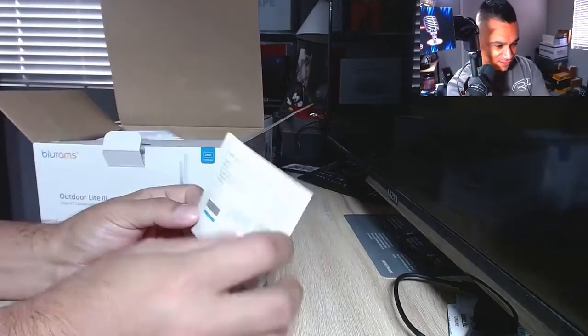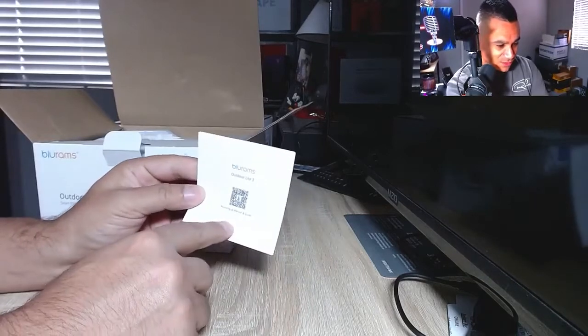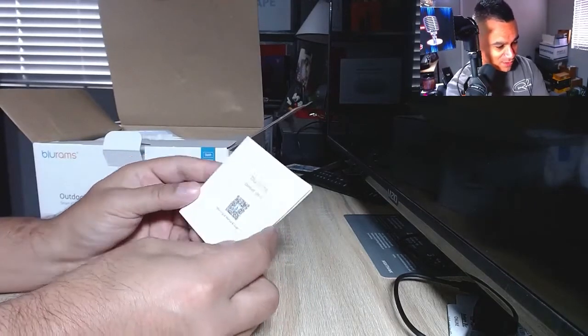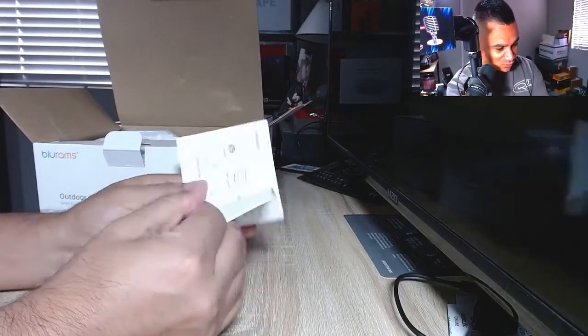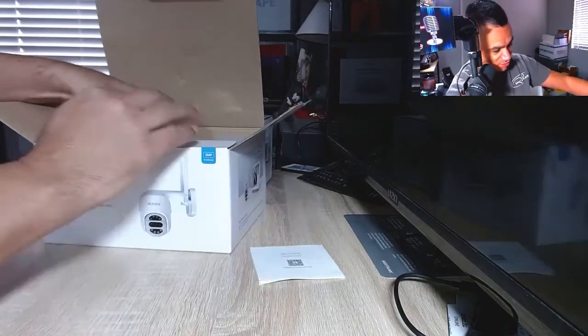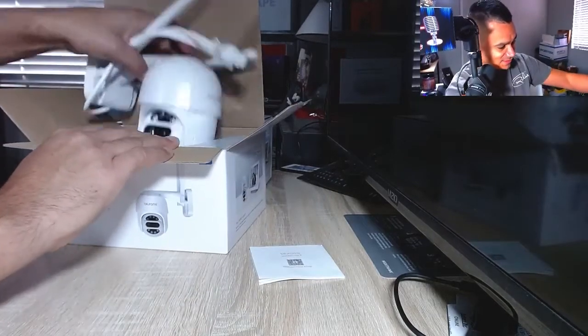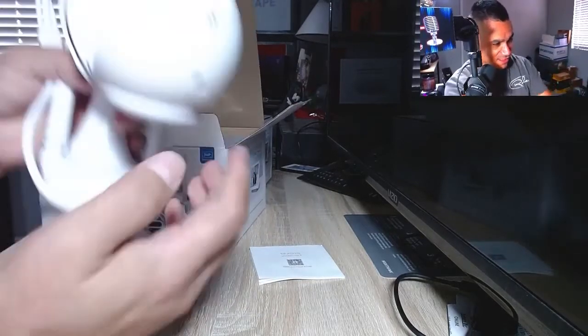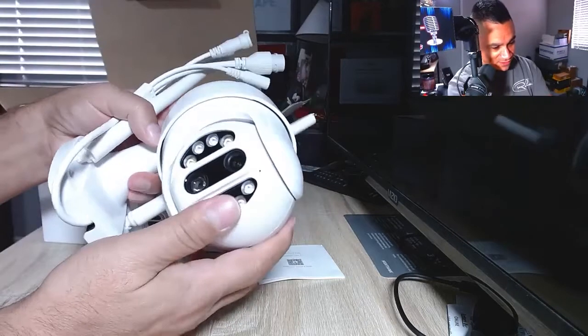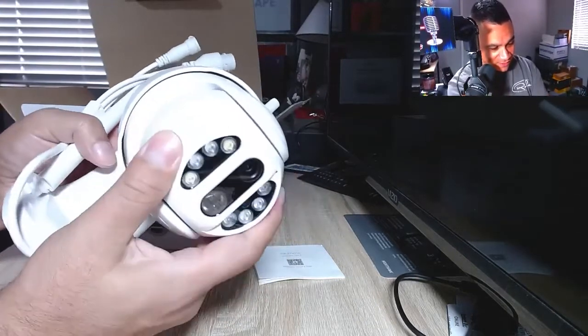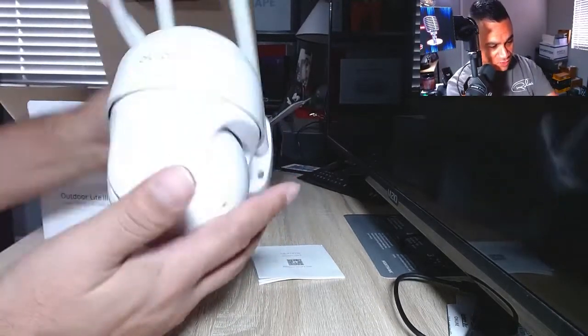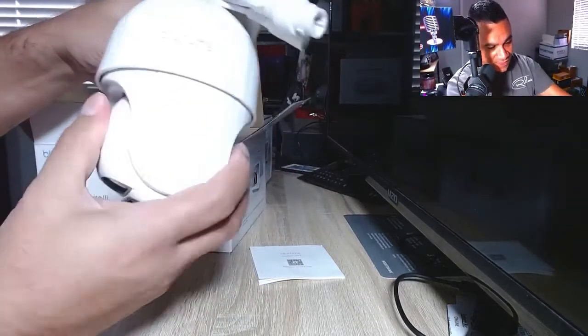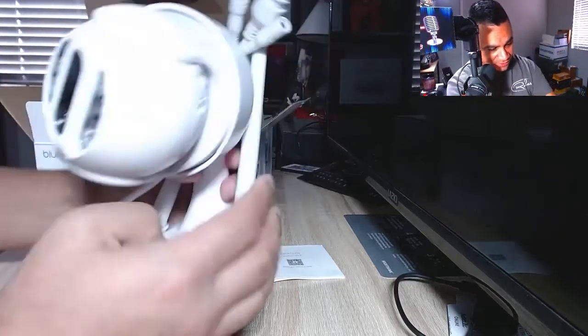Here we go, let's go ahead and open this guy up. You get a little user manual - I always tell people read these things, read them because you should, just in case you're missing something. Here is the actual camera, look at this thing.